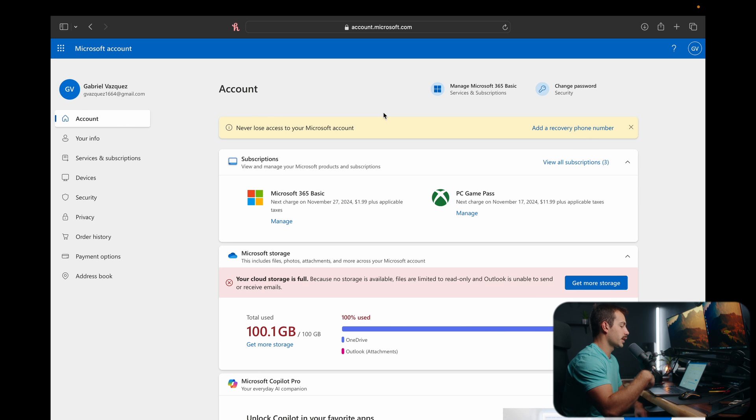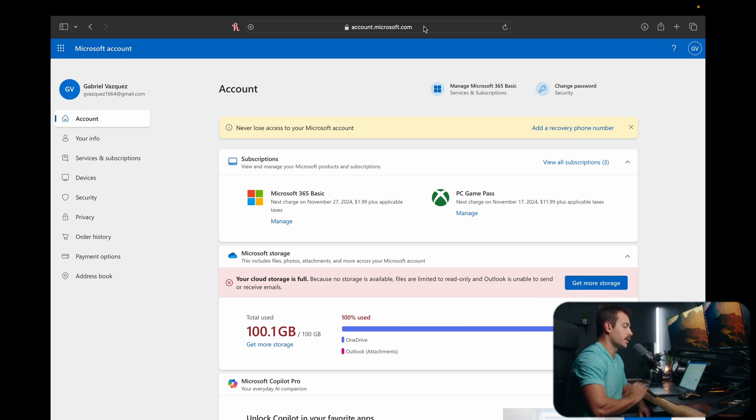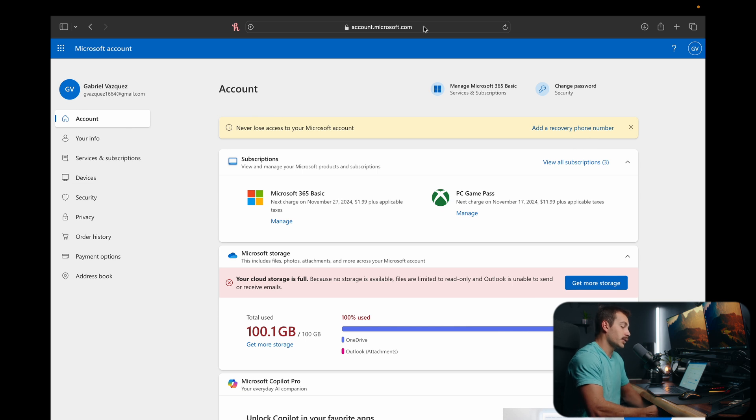Luckily, Microsoft makes it pretty easy to reinstall the software, and there's basically an online account portal that we can do this from. Let's go ahead and check it out on our Mac here. We're going to go to account.microsoft.com, that is the website, and then simply just sign into your Microsoft account.